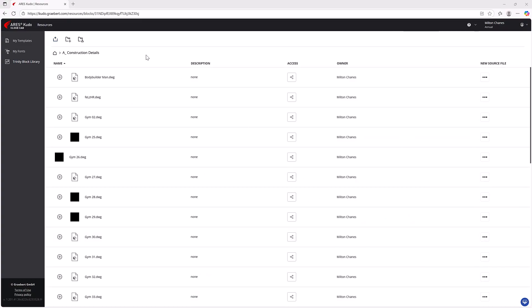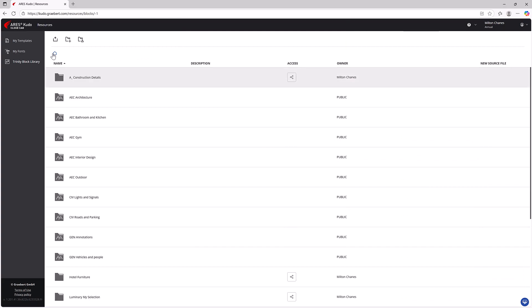You can also share libraries and specific blocks with anyone you choose, just as you would share your drawings.